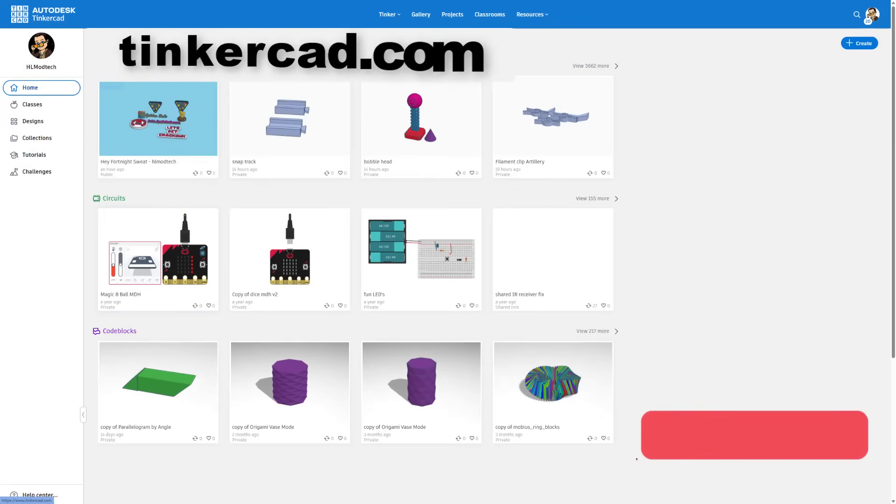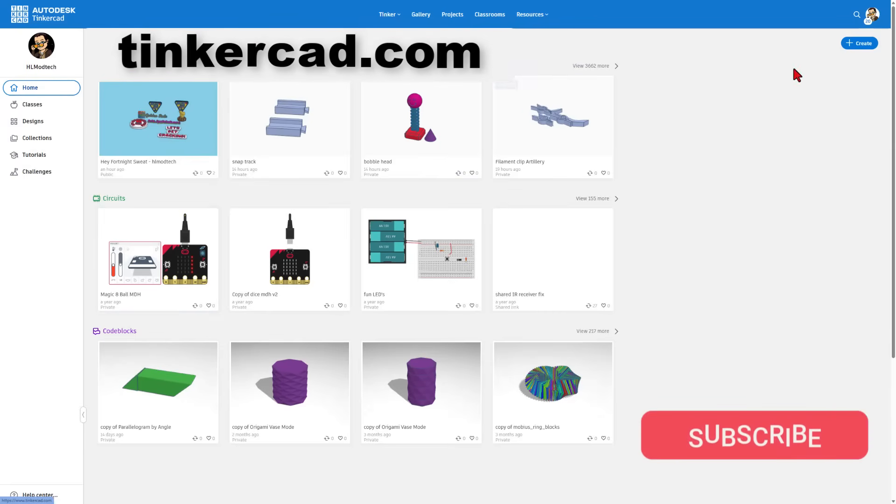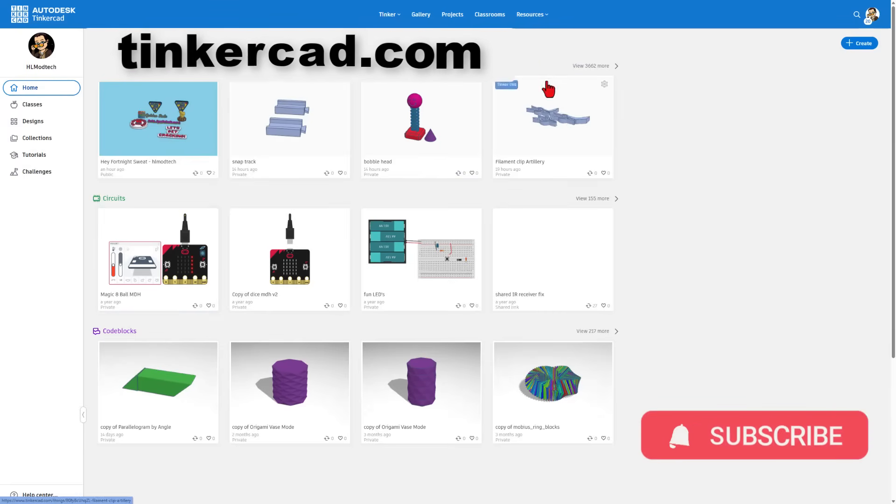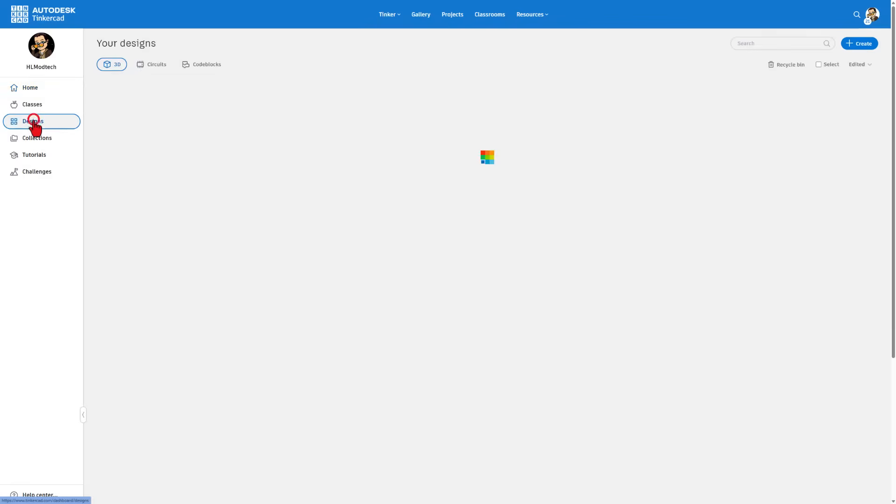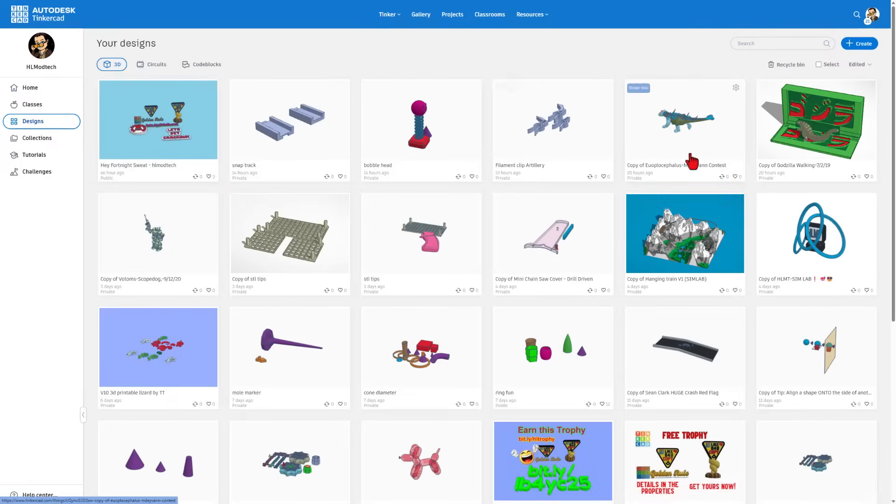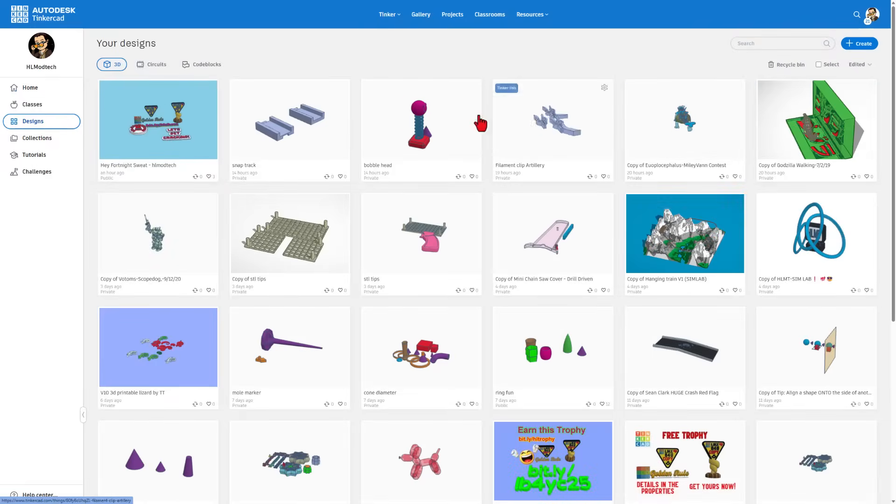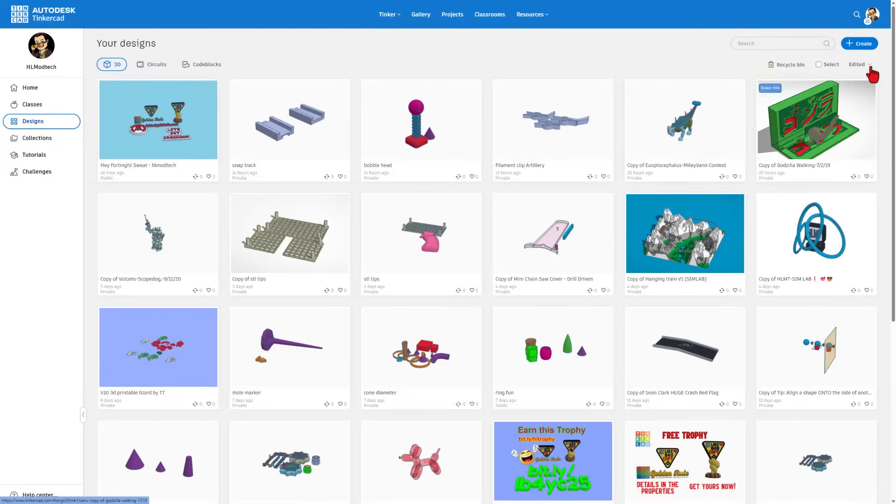Friends, this is Tinkercad.com. I simply choose sign in with Google. This is the Tinkercad workspace. If you click down here on designs you can see everything you've made. If you want to make something new which I do, you can simply hit create.